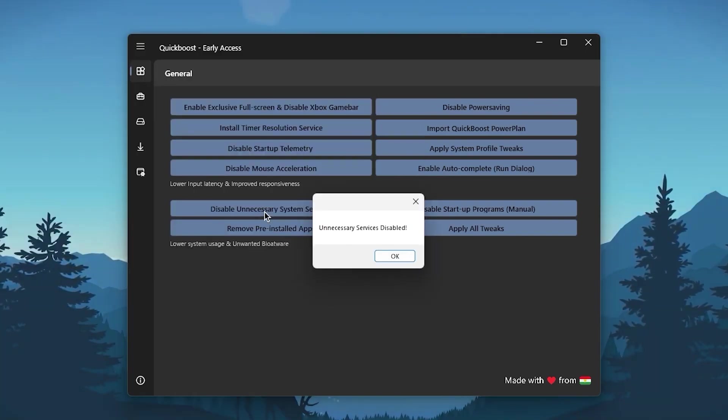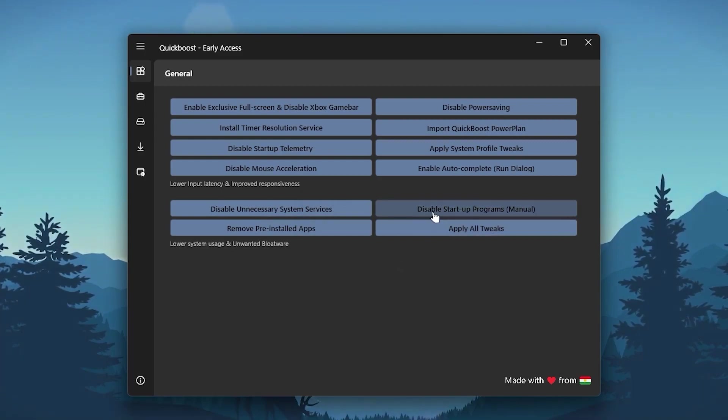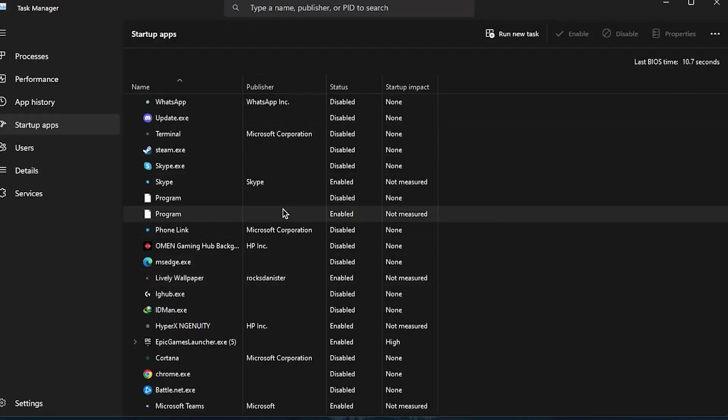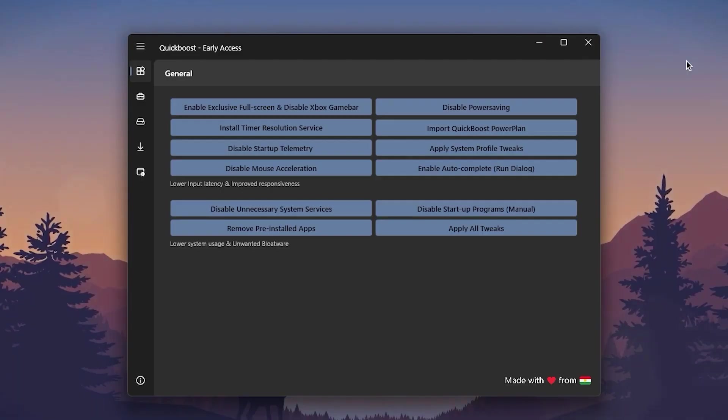Go for Disable Unnecessary System Services, and this will disable all of the unnecessary services from your PC. Click OK. Go for Disable Startup App Programs Manually. This will open the startup menu. You can simply disable all of the unused applications from your PC one by one. Right-click, go to Disable. I've already done it.